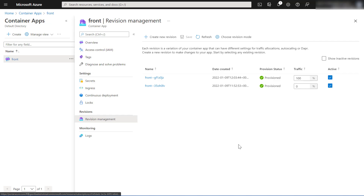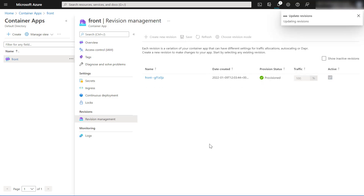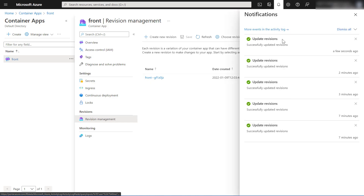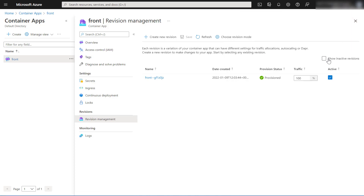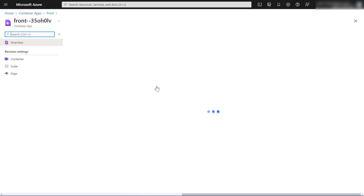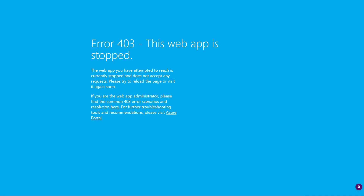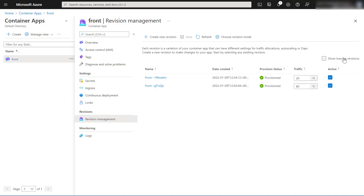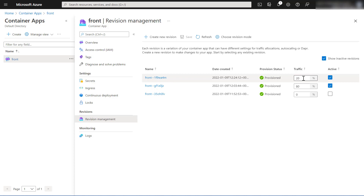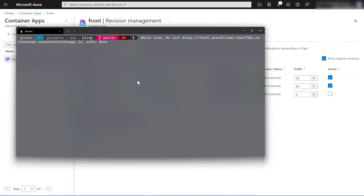This only works when the revision is still active. If you make it inactive by clicking the check mark and pressing save, after the update finishes you can still show inactive revisions, but clicking on that revision's URL gives the message that the web app is currently stopped and does not accept any requests — because the revision has been made inactive. Now with revision three set to get 20% of traffic and revision two getting 80%, let's see what happens when hitting the container app URL.